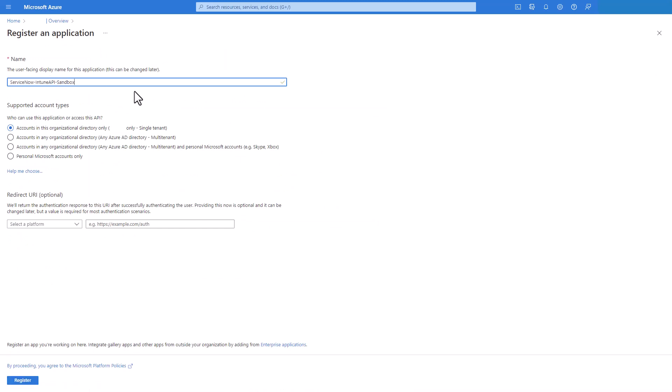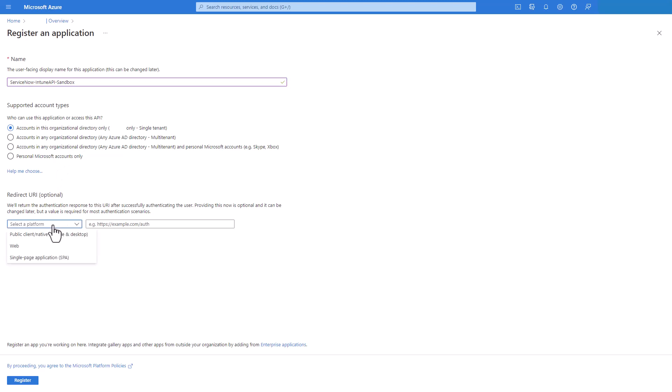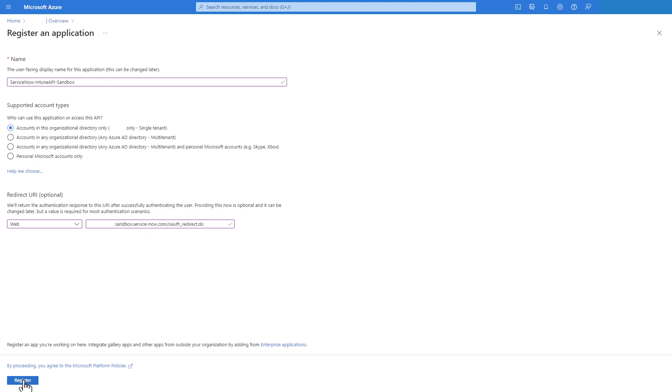So for this example we're going to call it ServiceNow Intune API sandbox. We keep selected the accounts in this organizational directory only single tenant. Then redirect URI. We select web and we put our URL for our instance with OAuth underscore redirect dot do and then we click register.